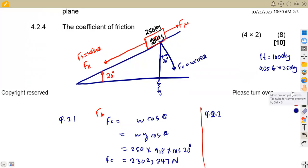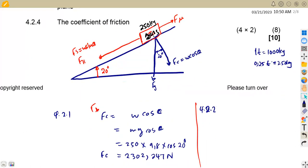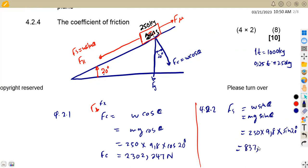For question 4.22, we need the component of weight parallel to the plane, which is FS. FS = W sin θ = mg sin θ. Substituting: FS = 250 × 9.8 × sin 20°. This gives us FS = 837.949 Newton. Check that your calculator gives the same values.